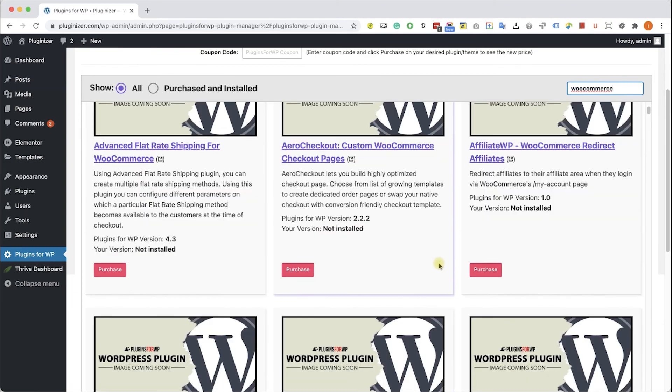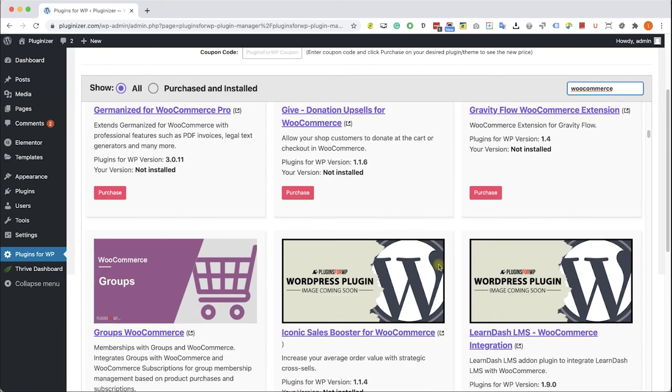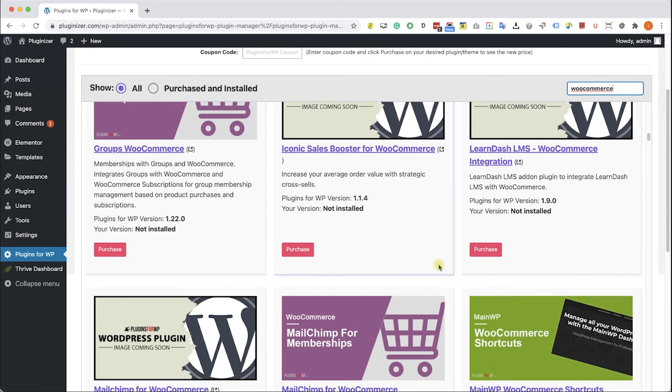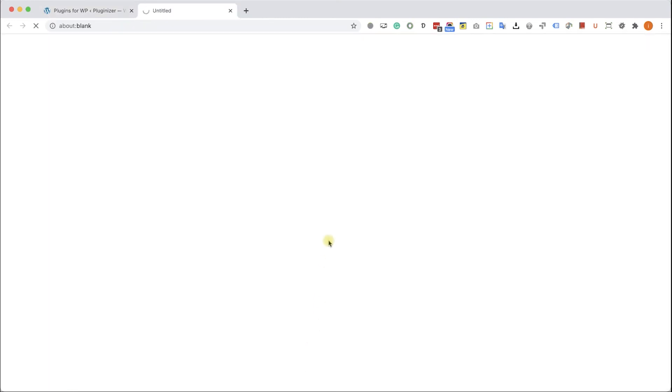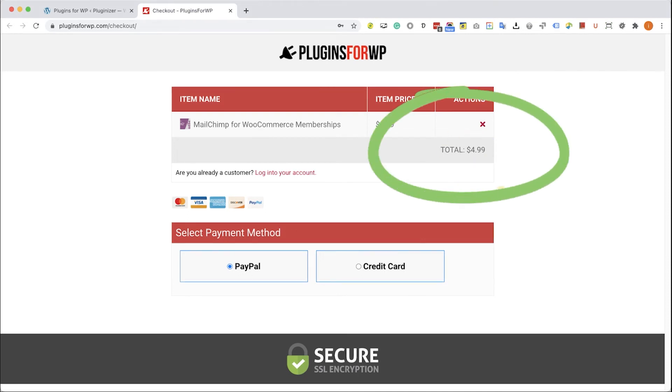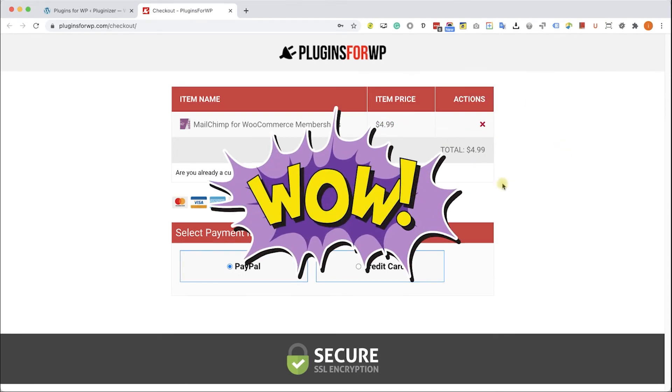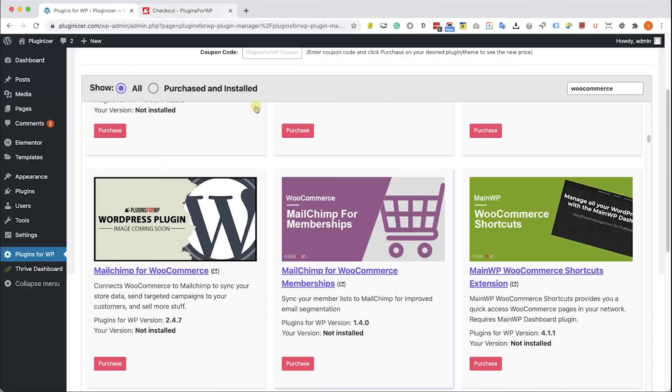If you are looking for a specific one, type it over here and the results will appear in front of you. Browse the search results and find the item that you were looking for. When you found it, just click on purchase. You will be redirected to our cart where you can purchase this plugin for only $4.99, which is 97% off the original price.